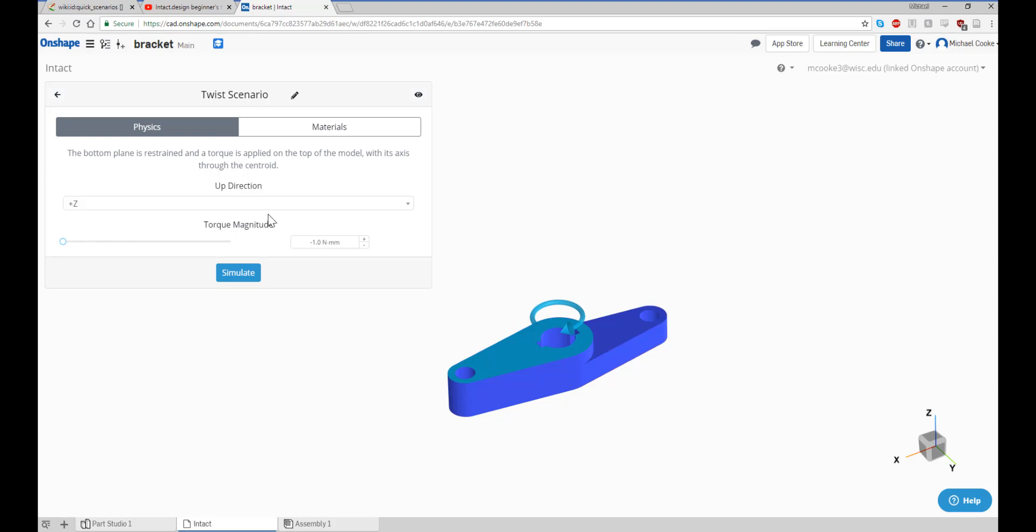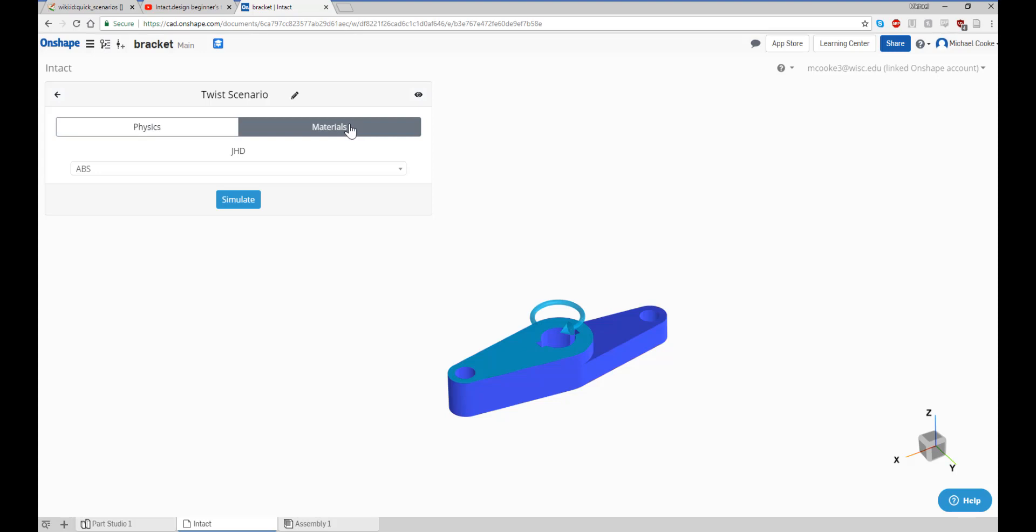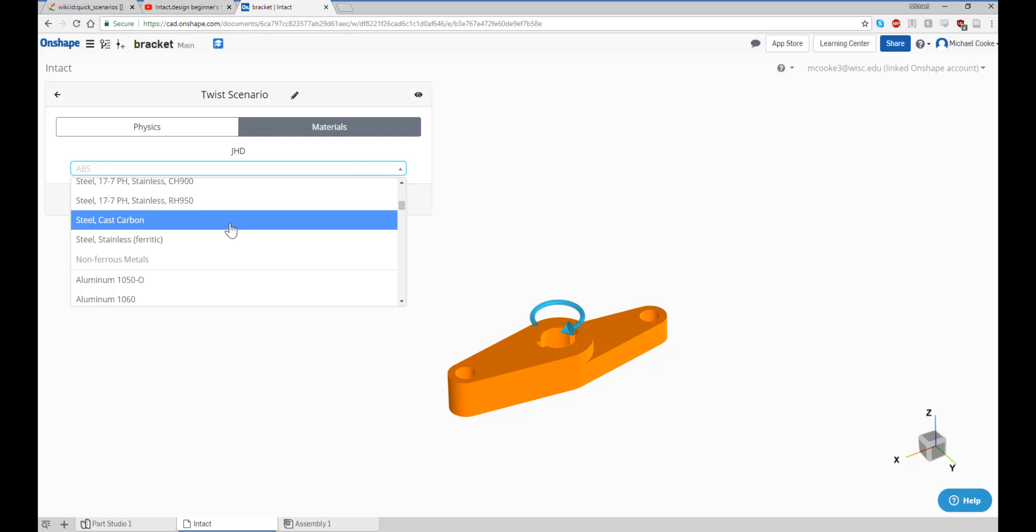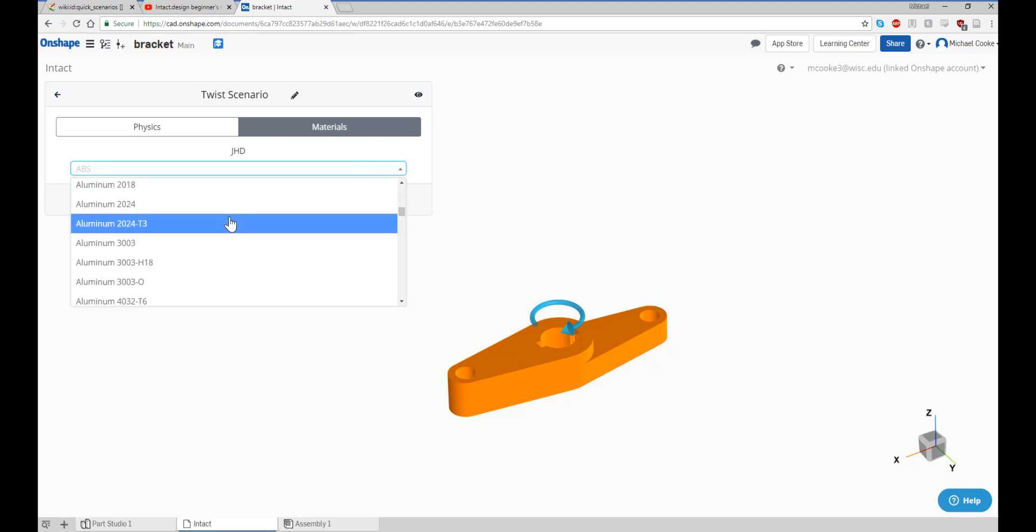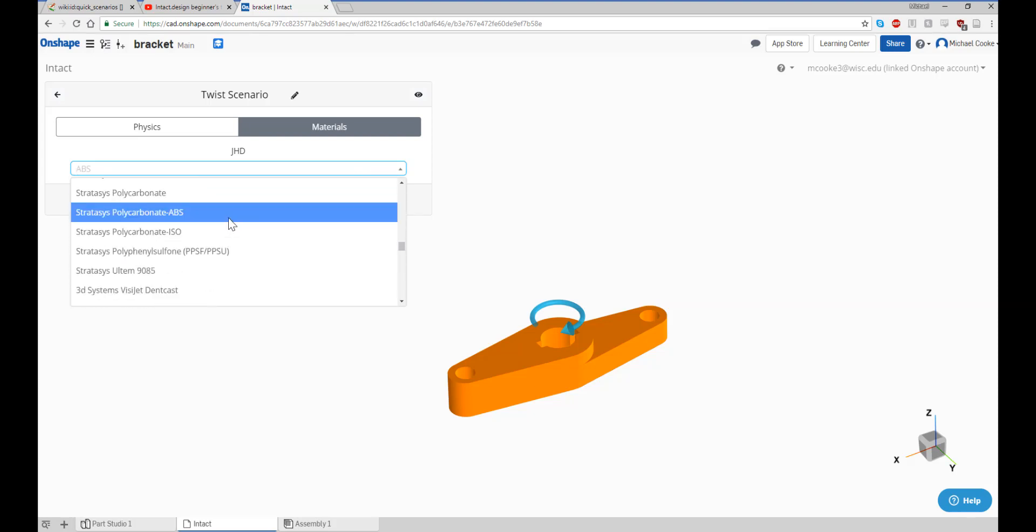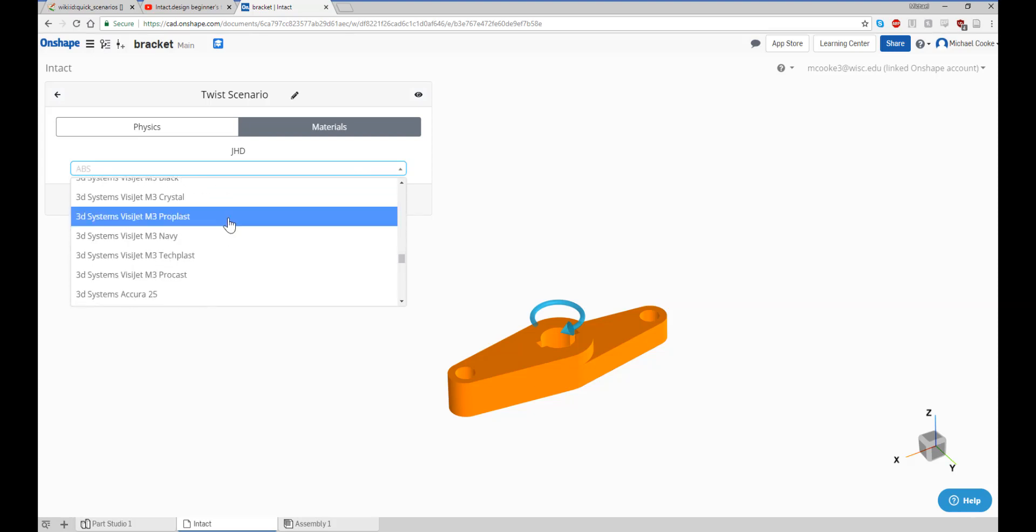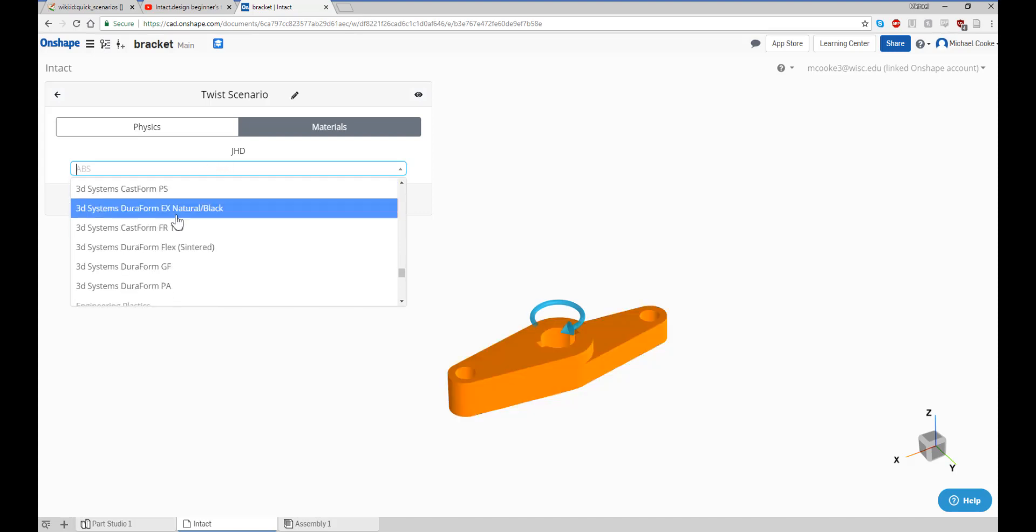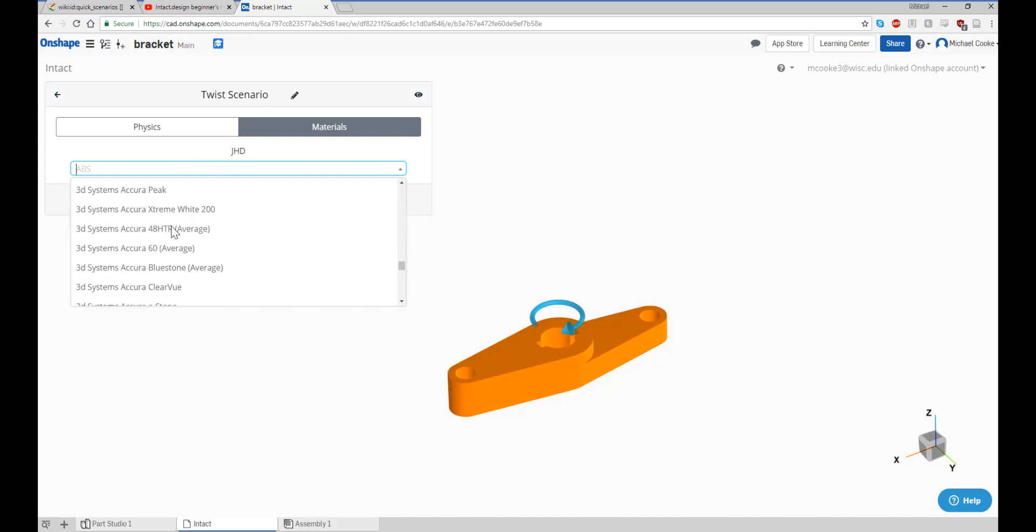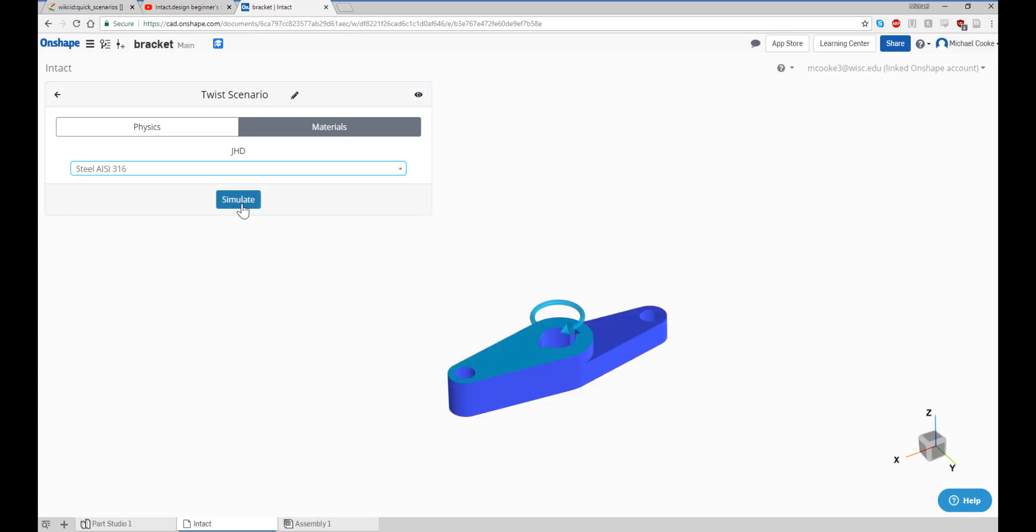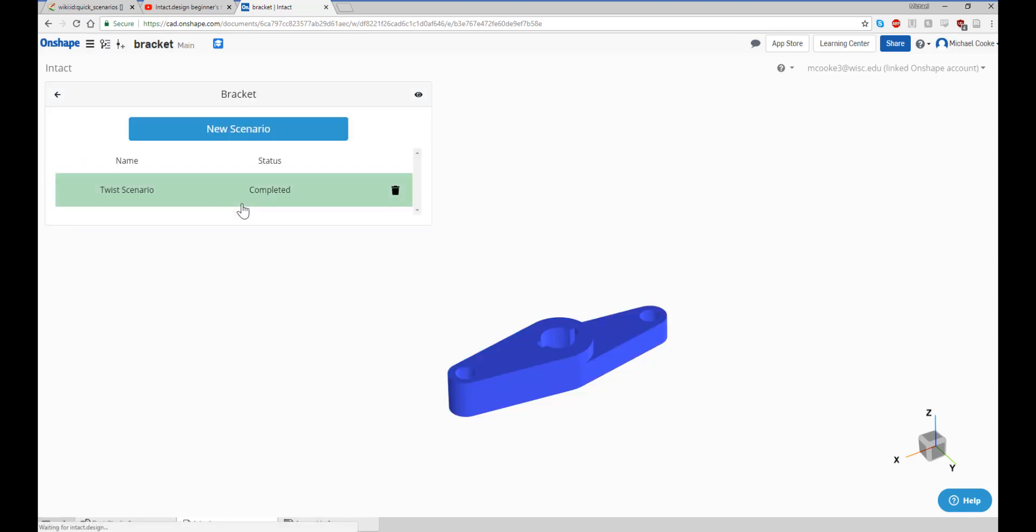The last step in our simulation setup is specifying material. Click on the materials tab and notice the drop down menu. Intact supports a wide variety of materials, so feel free to explore your material options. I'll choose a steel alloy for my bracket. When you're ready to start simulating, click on the simulate button.